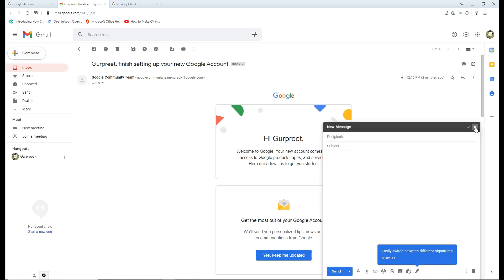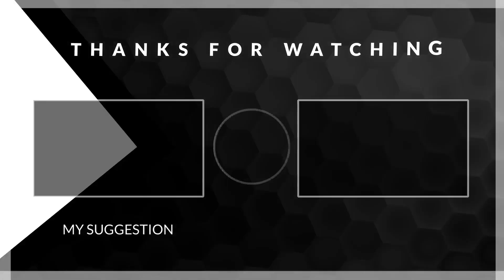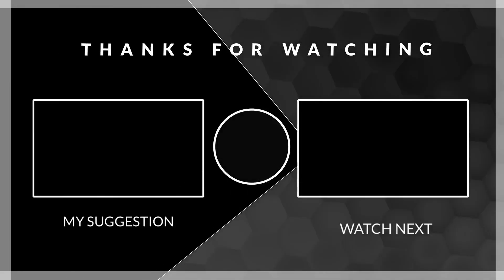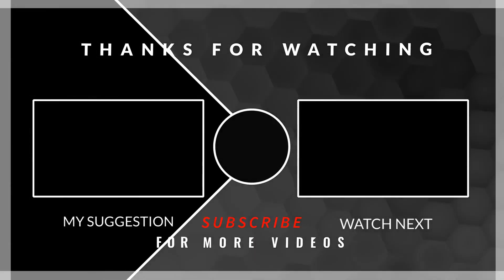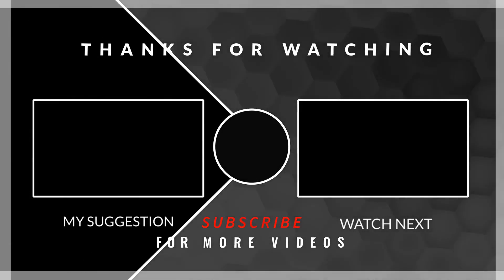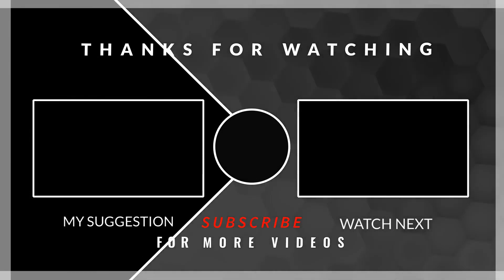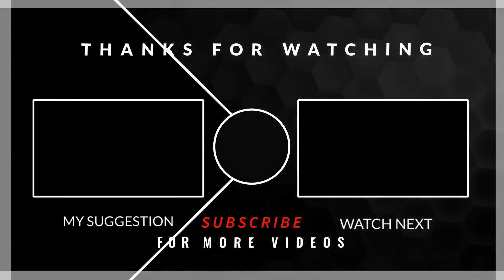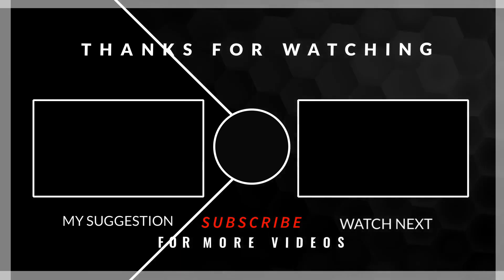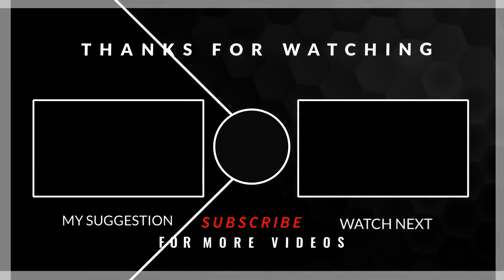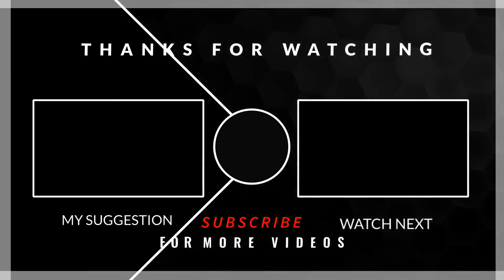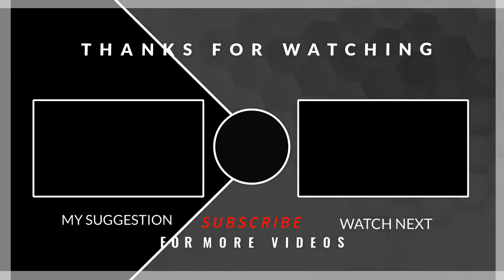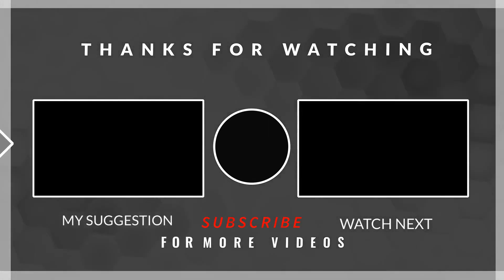If you like this video, hit the like button. If you find this video useful, do share it so others who don't know how to create a Gmail account can benefit from it. Thanks for watching, take care and bye bye.